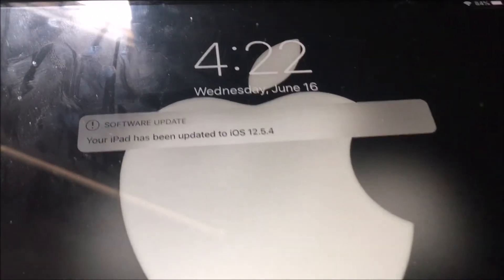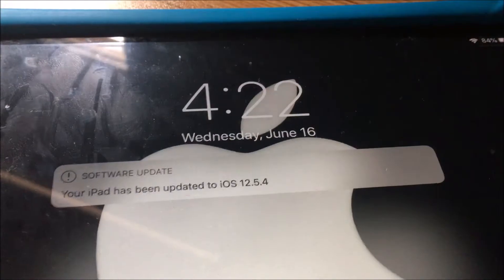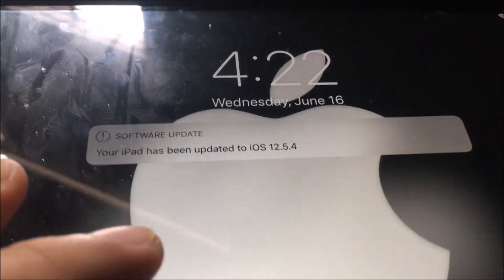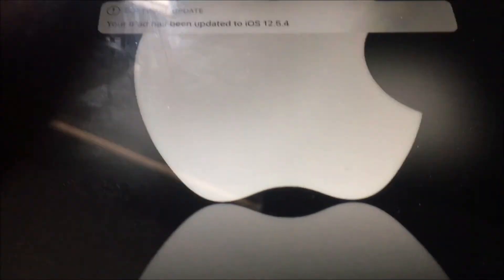Moment of truth. The iPad is updated to 12.5.4. Trying to turn this thing on. I have a broken home button.